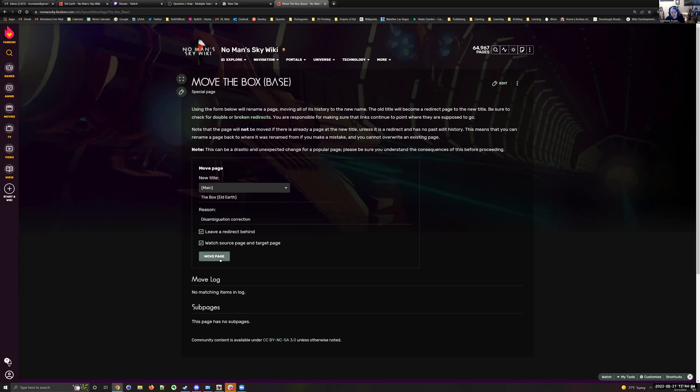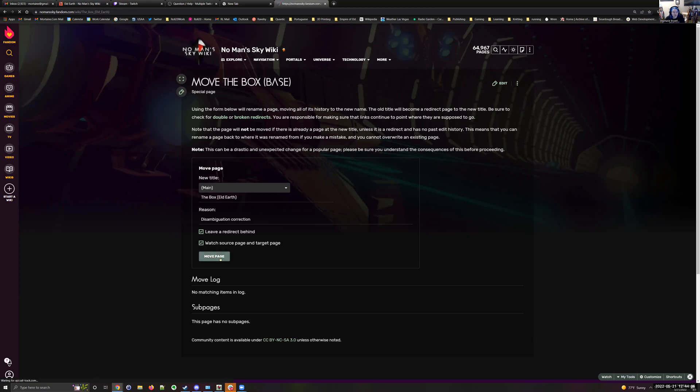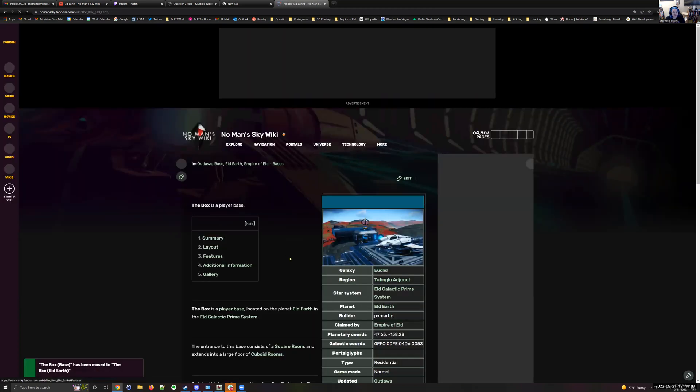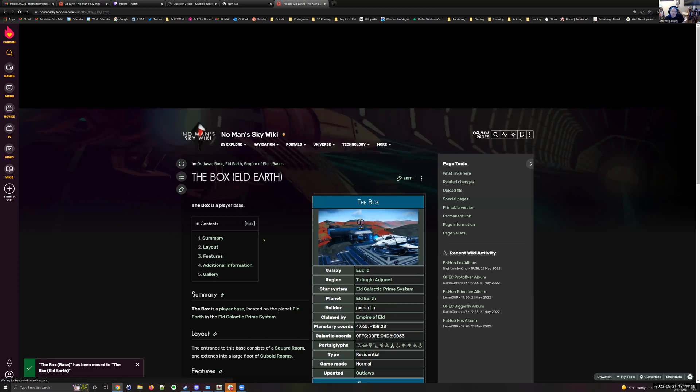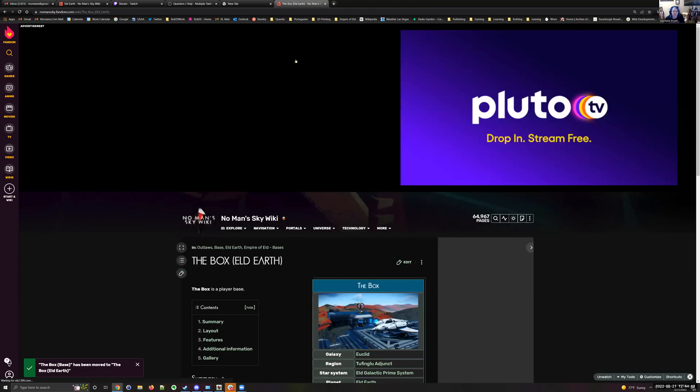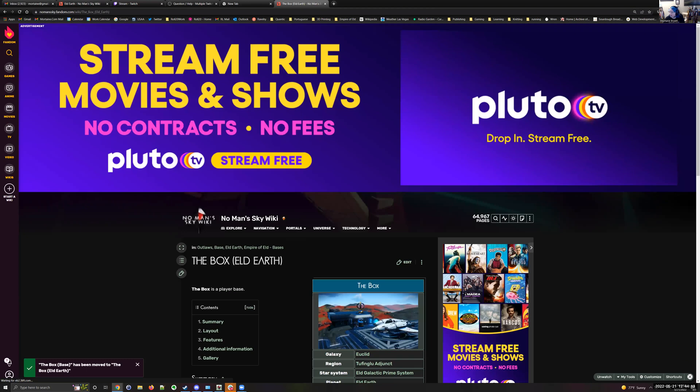And click move page. Done. And now, for example, if I go back to that link...